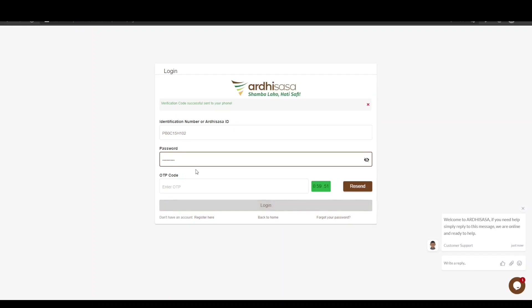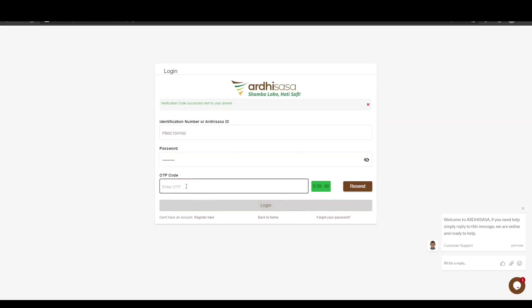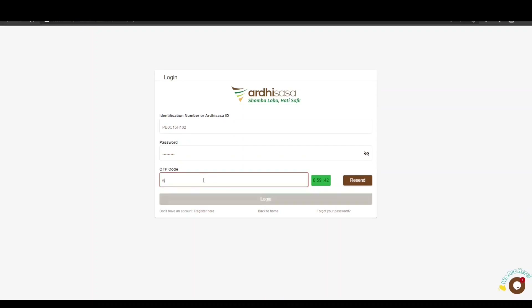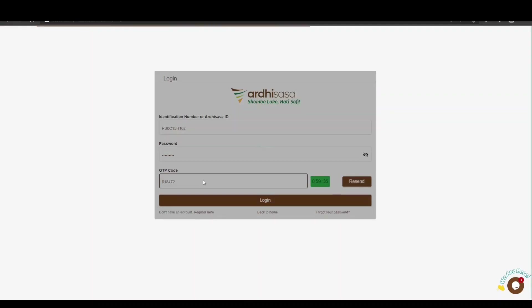Upon doing so, you will be provided with a one-time password code, OTP, which will be sent to the phone number you used to register with on the platform. Once you have received the OTP, type the code onto the OTP prompt box and click Login.